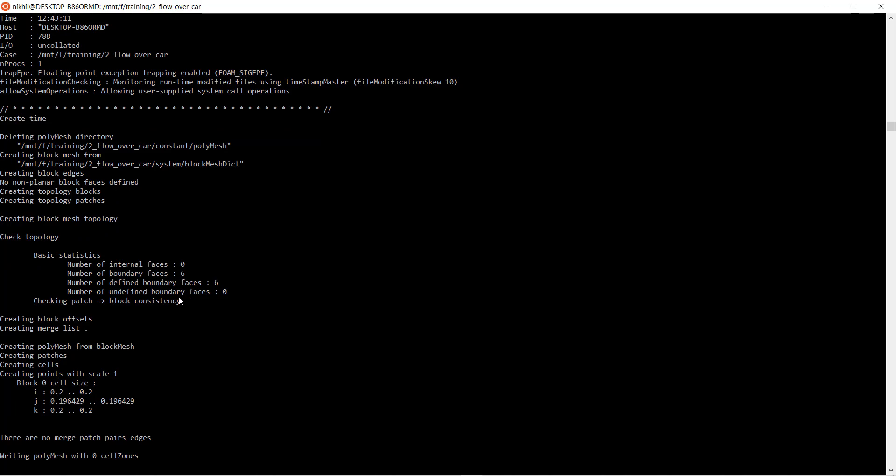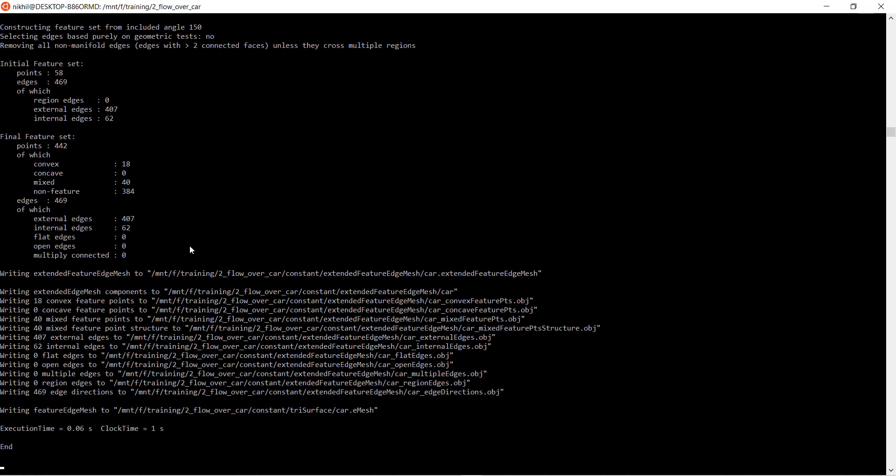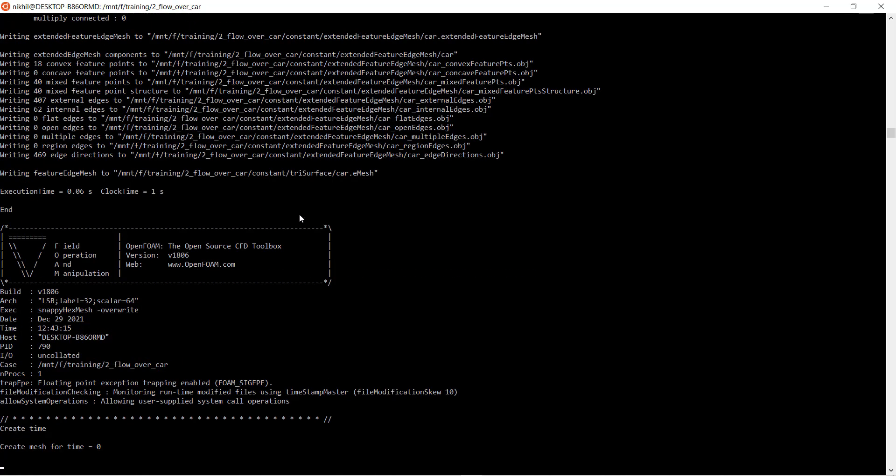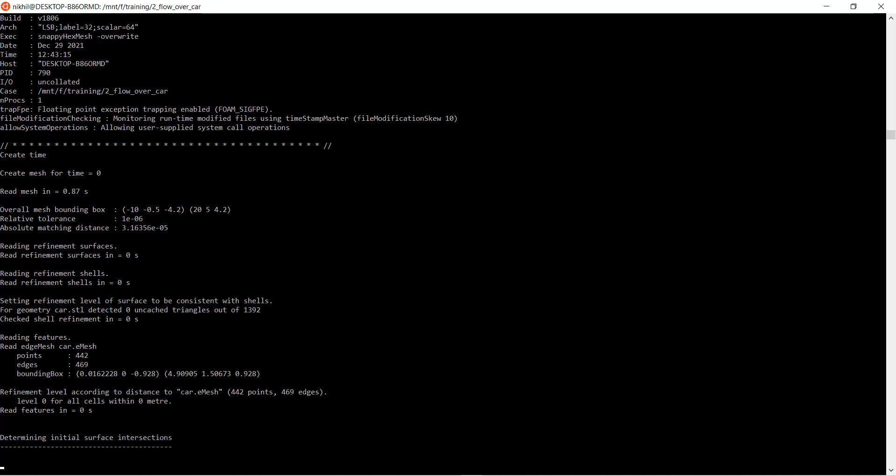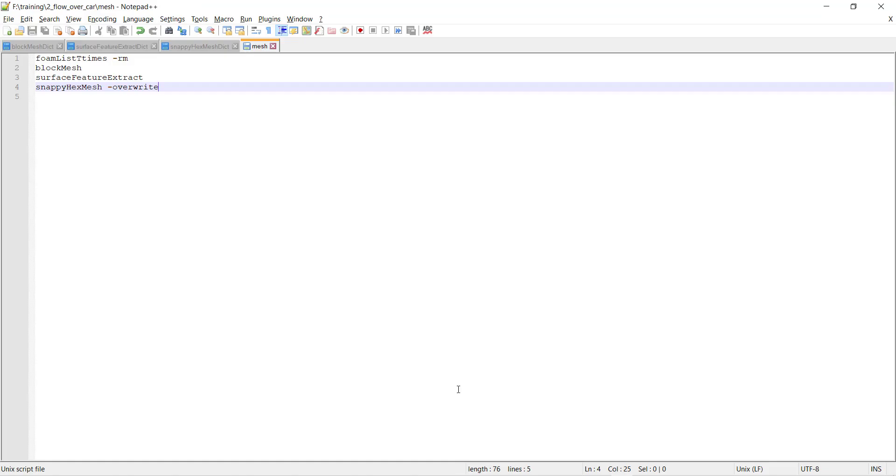You can now see that the software has automatically started executing the commands in the sequence that we have given it.